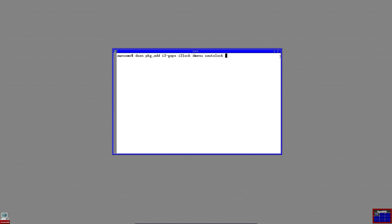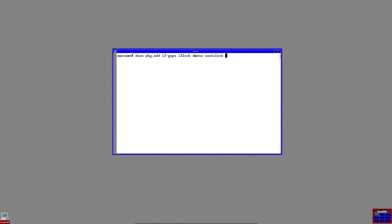I also install urxvt. Of course, that's optional. You can substitute it with any other terminal emulator.